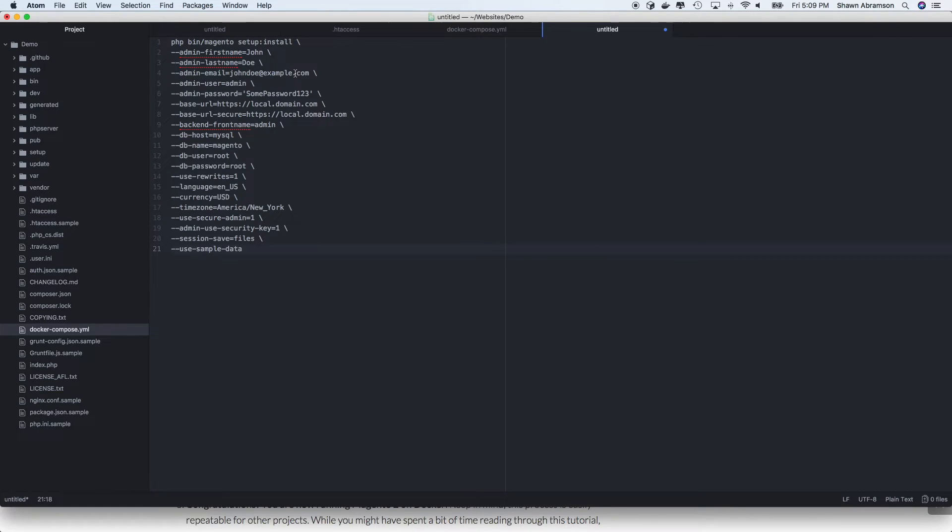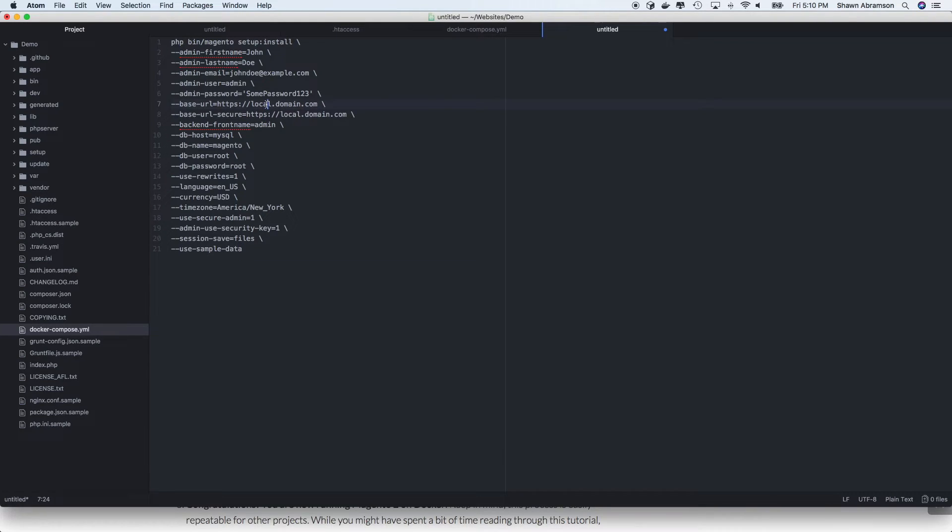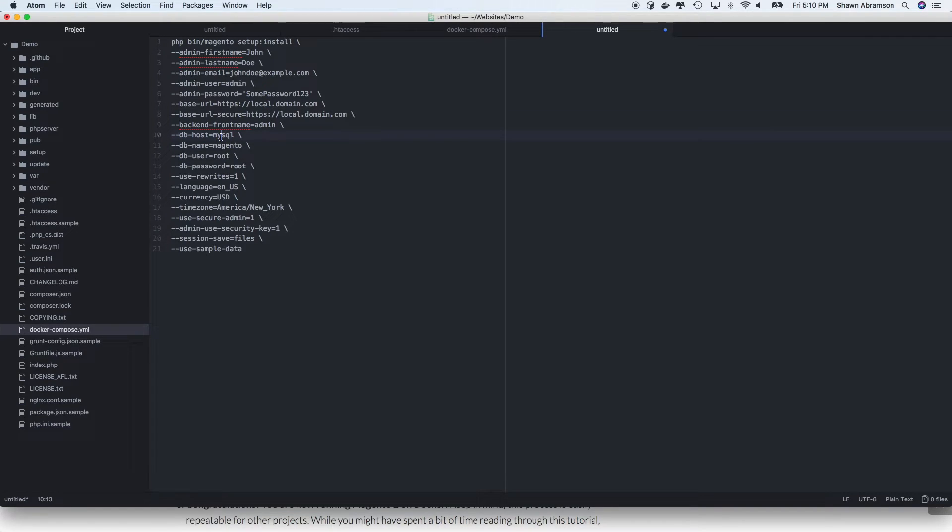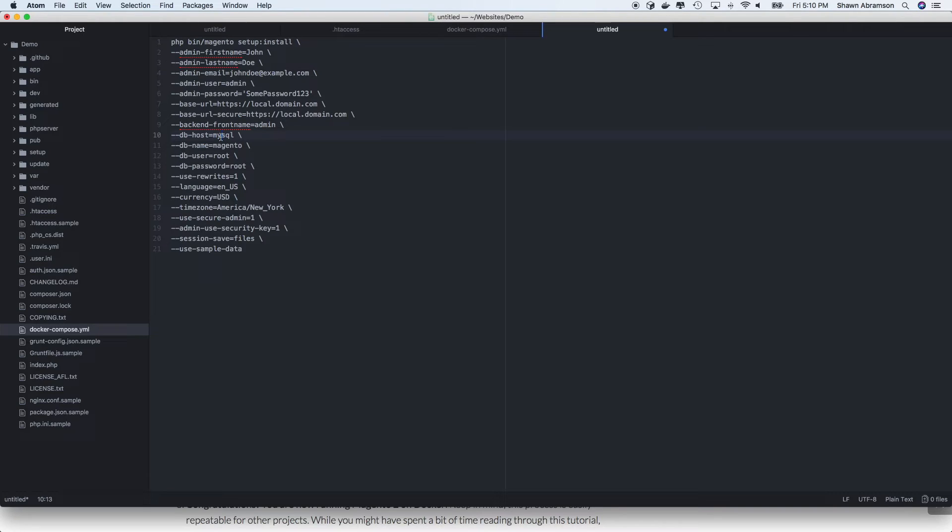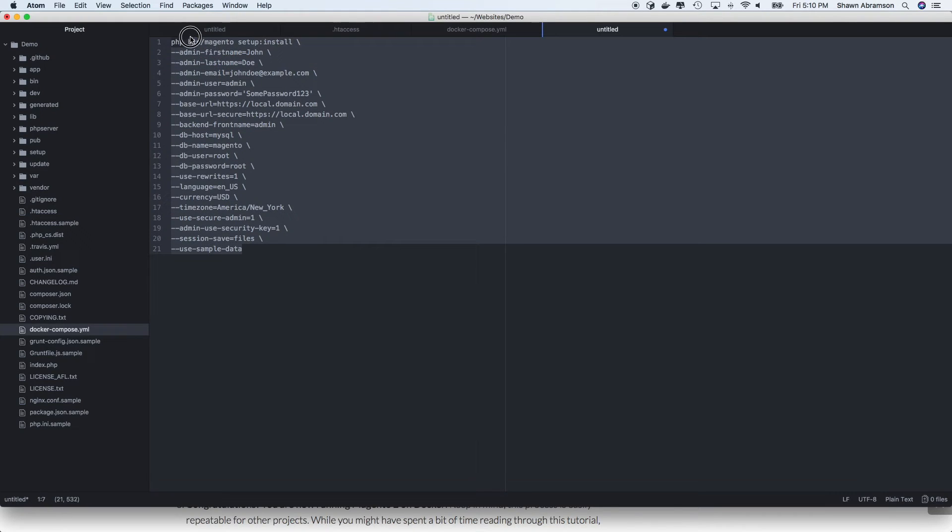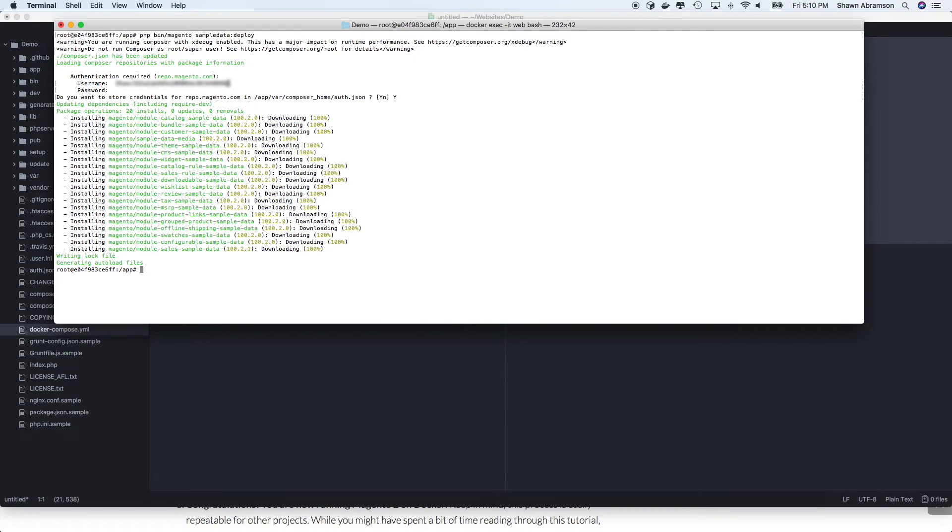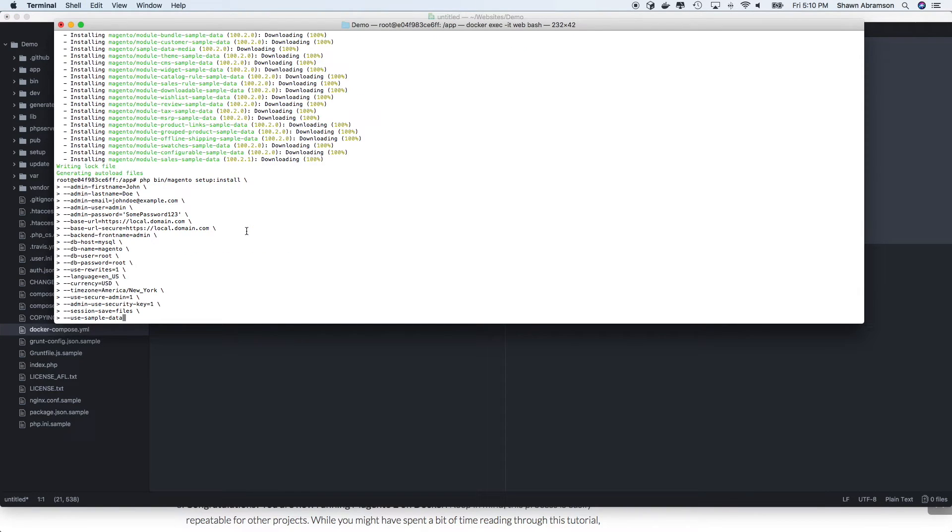And change any of the credentials, passwords, email address, anything you'd like to change. Of course, if you didn't use local.domain.com, you'll need to update both of these lines. You'll notice that we are pointed at our database Magento, the host name is MySQL. Within Docker, the database container is aliased as MySQL. And so that's how it knows it instead of 127.0.0.1. So let's go ahead and assuming that you've got everything updated, let's go ahead and copy this over. Paste it into our terminal.